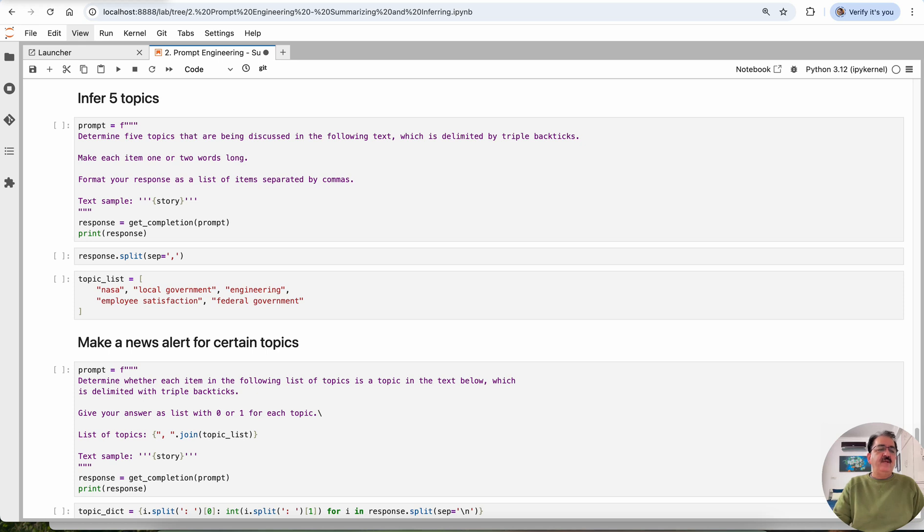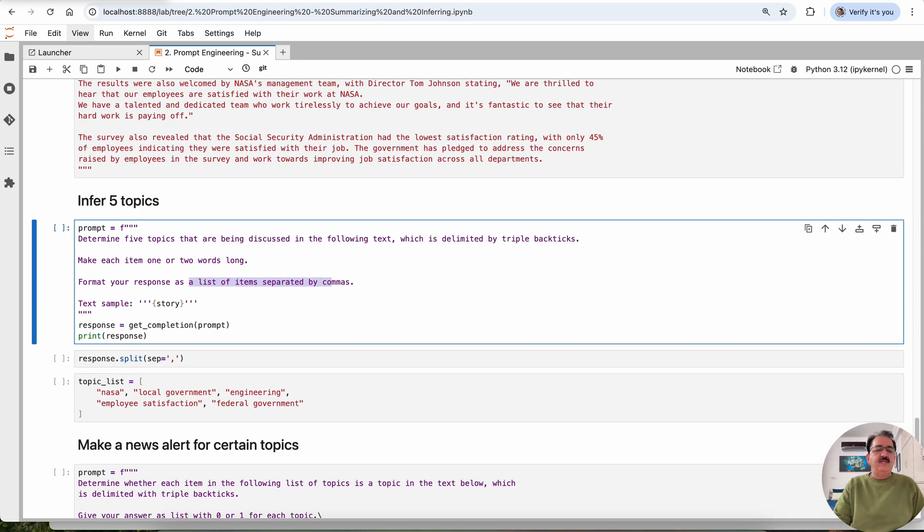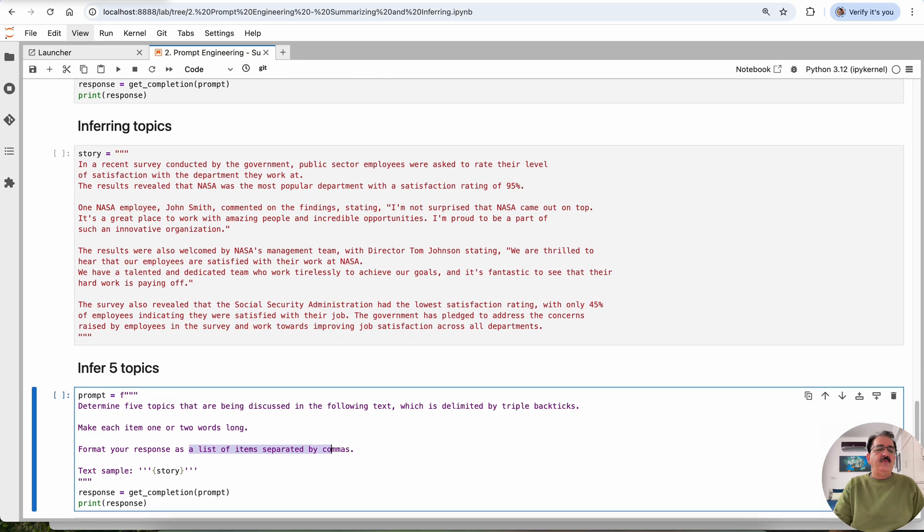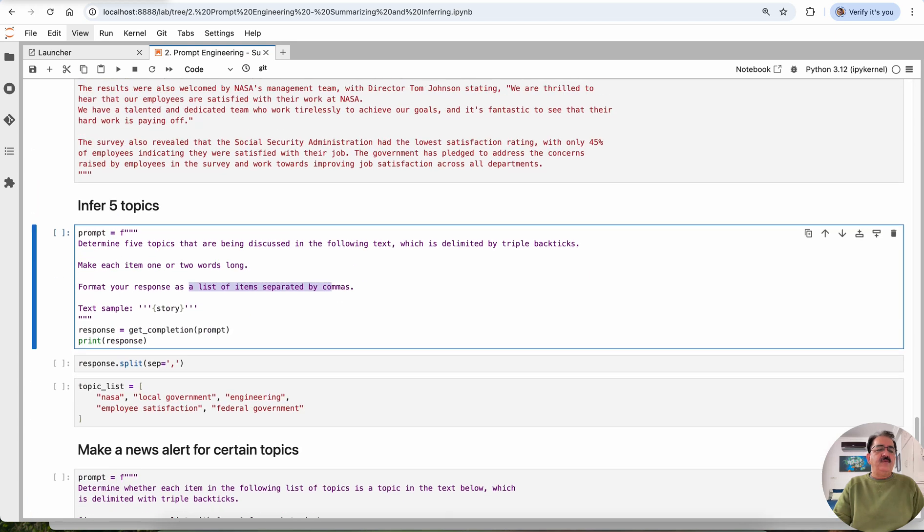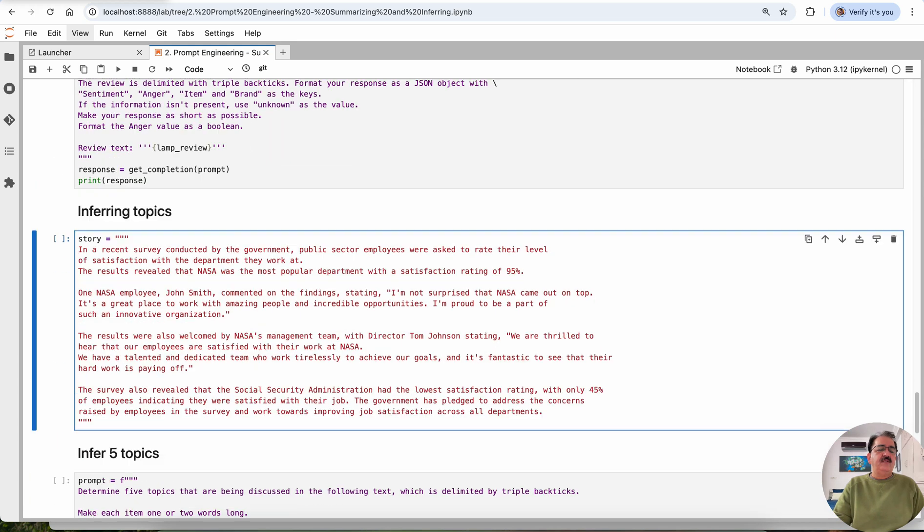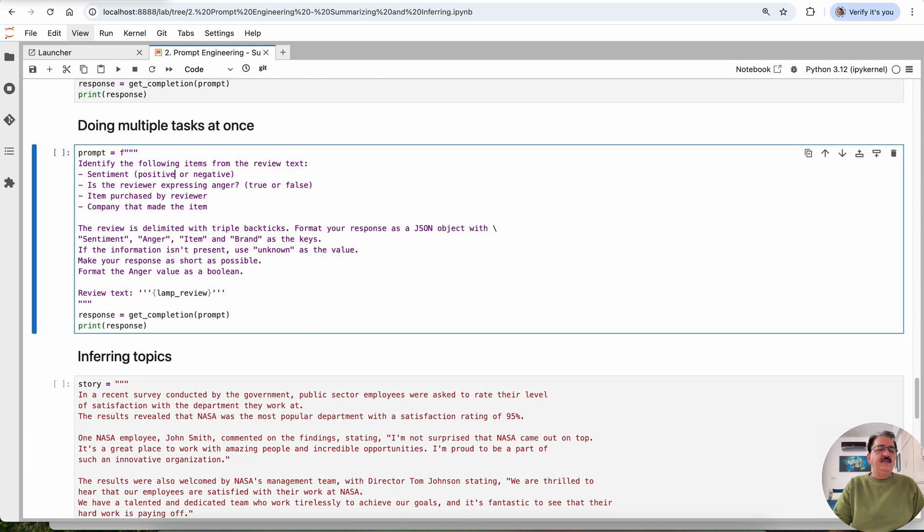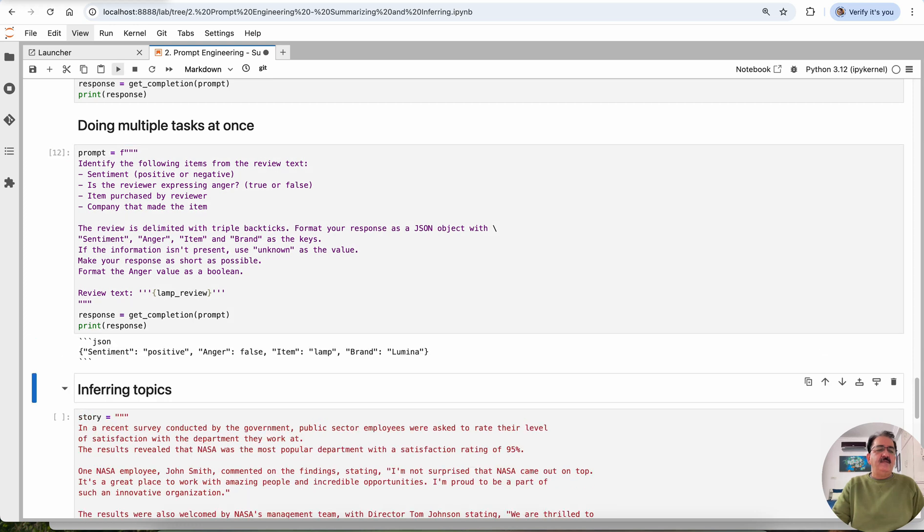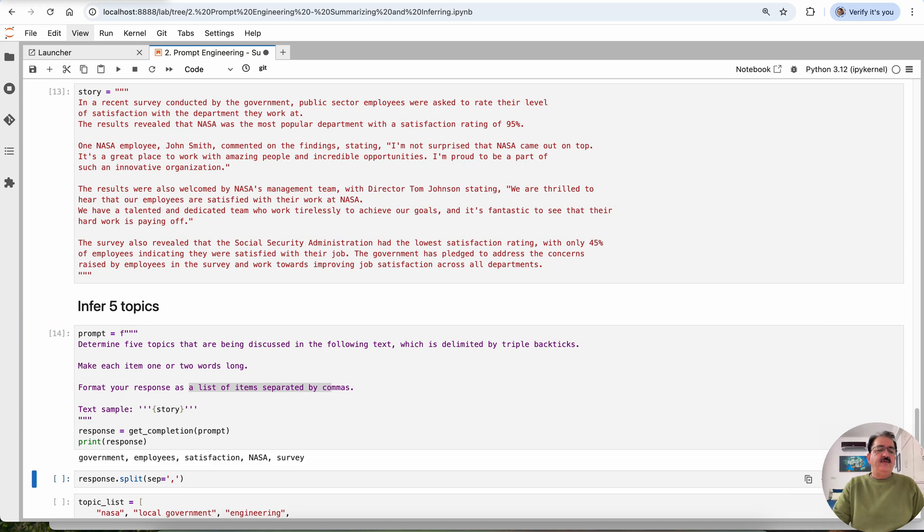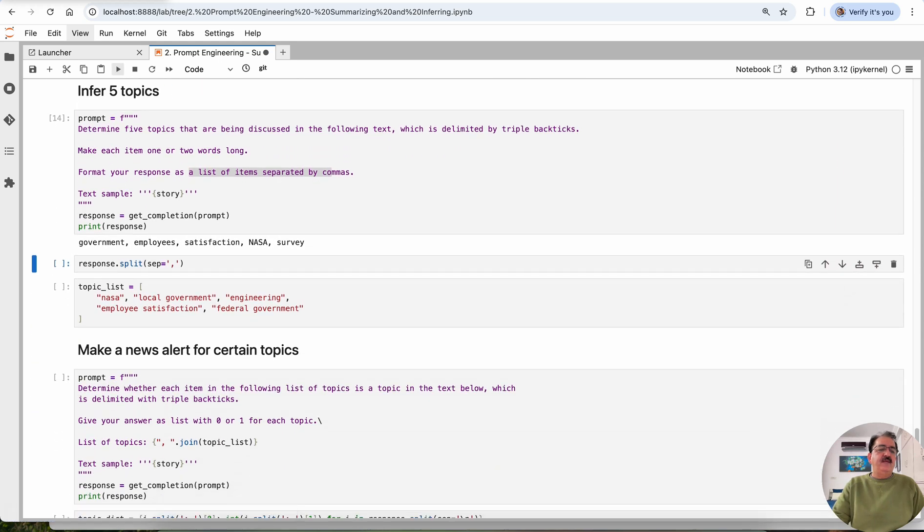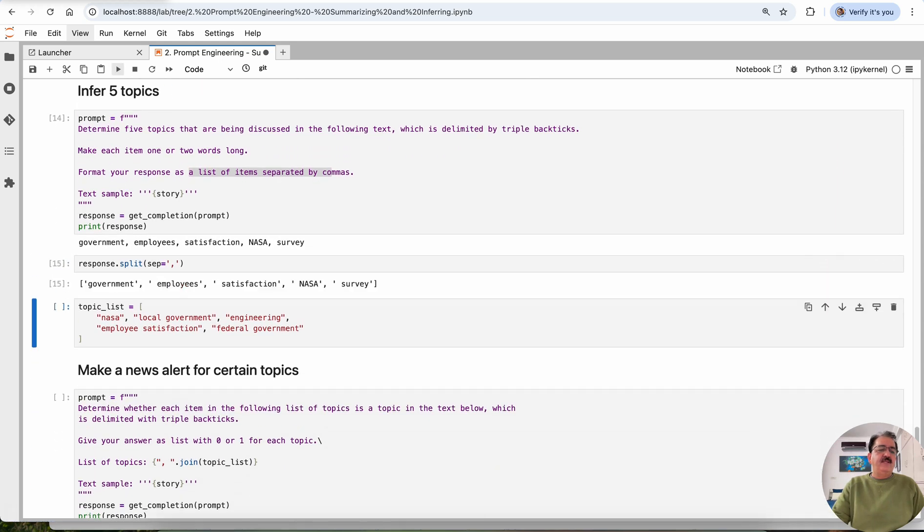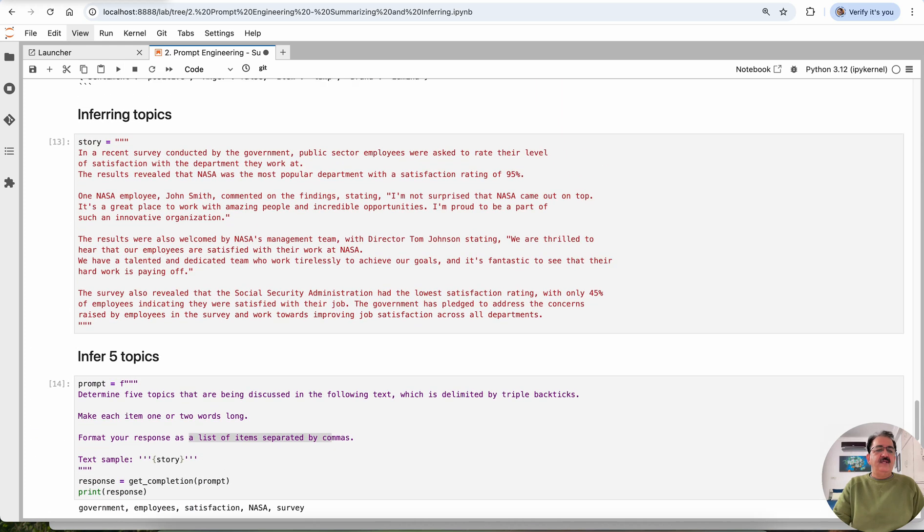Infer five topics. Determine five topics that are being discussed in the following text, which is delimited by triple backticks. Make each one of them one or two words long, not more than that. Format your response as a list of items separated by commas. We are talking about this story. Let's define this starting from here, doing multiple tasks together and inferring the topics. We are expecting five topics and these are five topics: government, employee satisfaction, NASA, and survey in this paragraph.